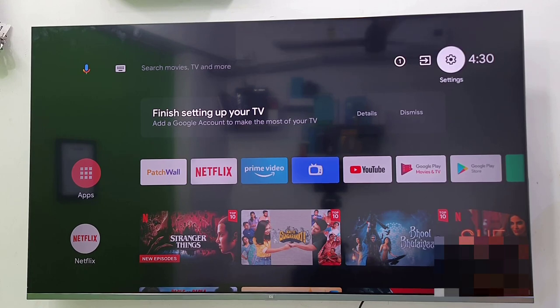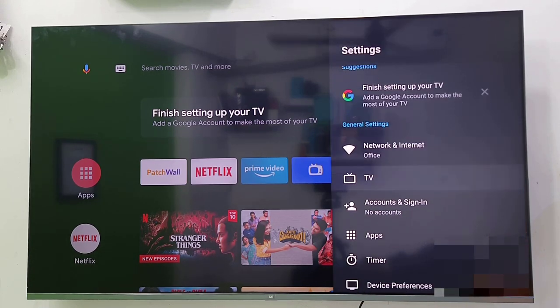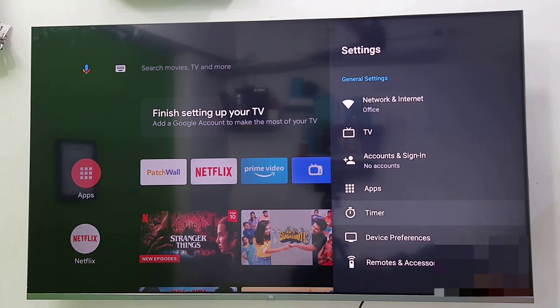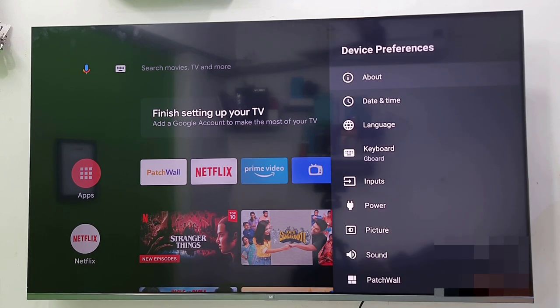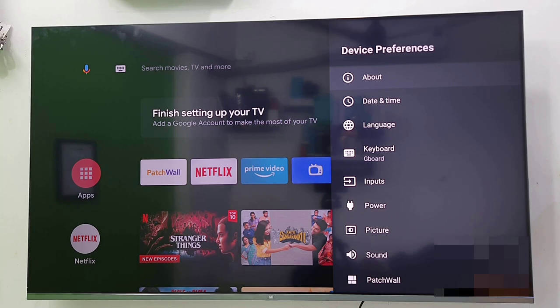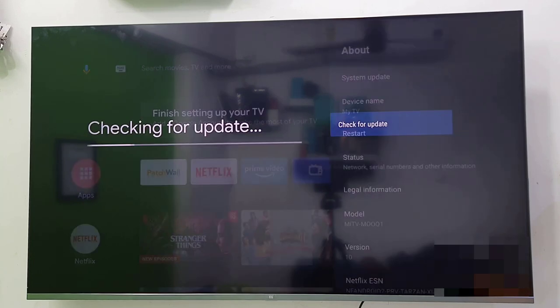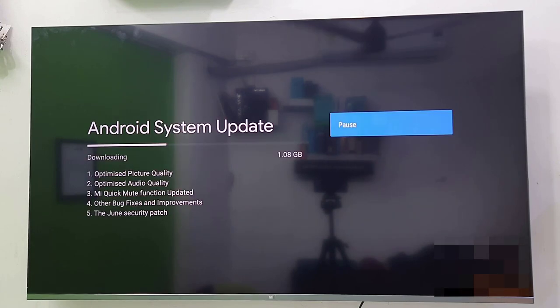Then go to the settings and select Device Preferences. Open it, then select About and search for System Update. Select System Update and then select Check for Update.